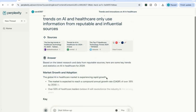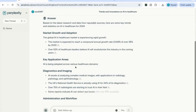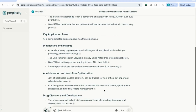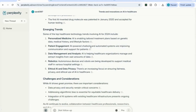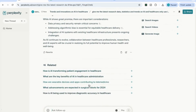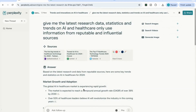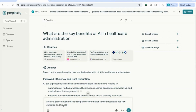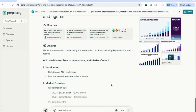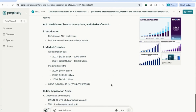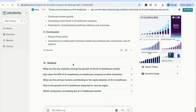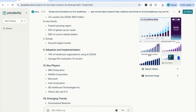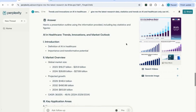It's come back with market growth and adoption, key application areas, sources for all the extracted information, emerging trends with their sources, and challenges and considerations. I can also add related follow-up questions. Once I've compiled the information, I'll say: create a presentation outline using all the information in the thread and add key statistics and figures. It's now returned a full presentation outline with key statistics, all the relevant information for my presentation, as well as sources, charts, and graphs I can use to support the content.